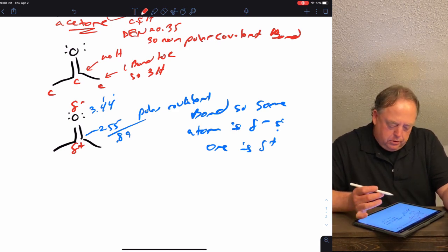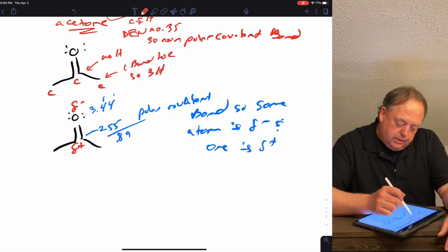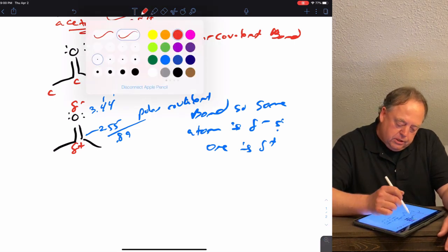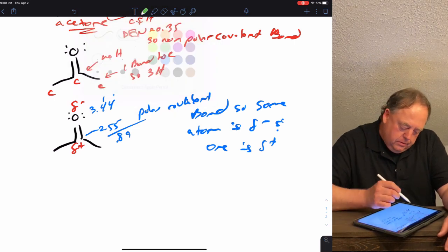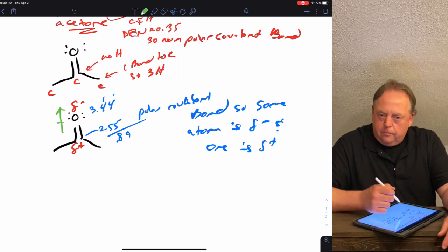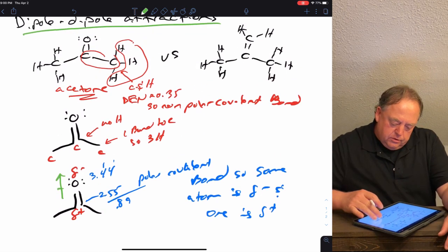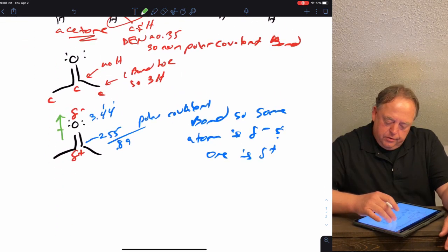So does acetone have a dipole? Yes, it does. The direction of that dipole is straight up — from the partial positive carbon to the partial negative oxygen. Now how about the other molecule?